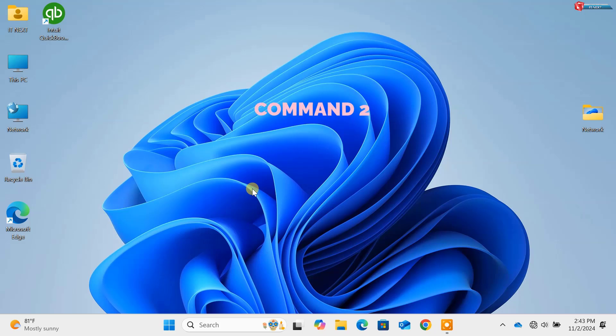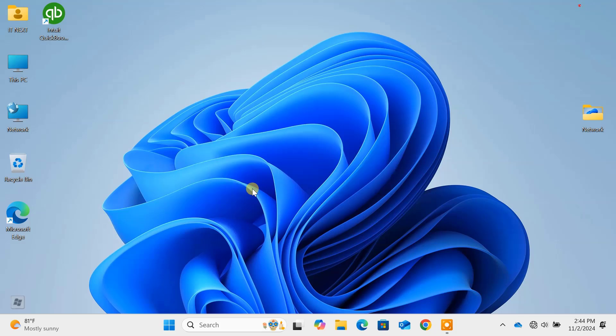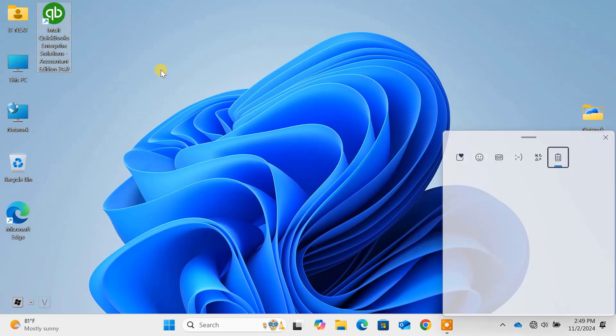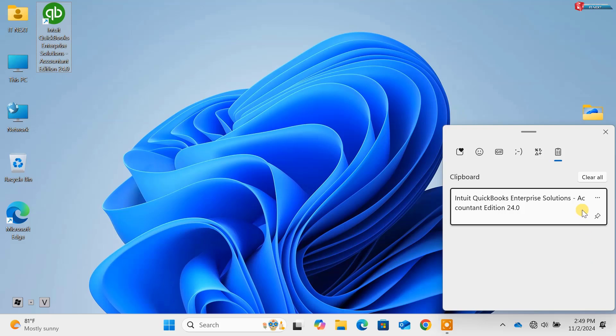Command 2: Windows key plus V. Clipboard history anyone? With Win plus V, you can access your clipboard history and even pin frequently used items. It's a lifesaver when you need to go back to something you copied earlier.